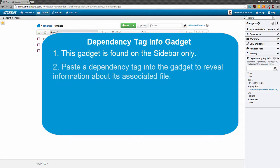Second, you can add a dependency tag to the gadget, and the gadget will return information about the file linked to that dependency tag.